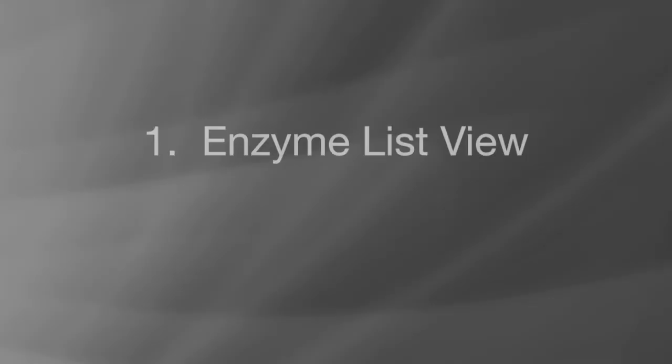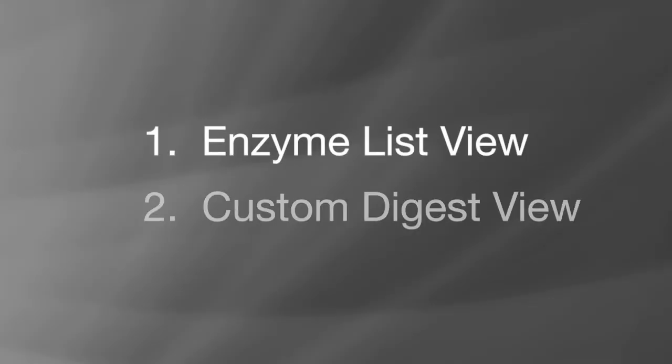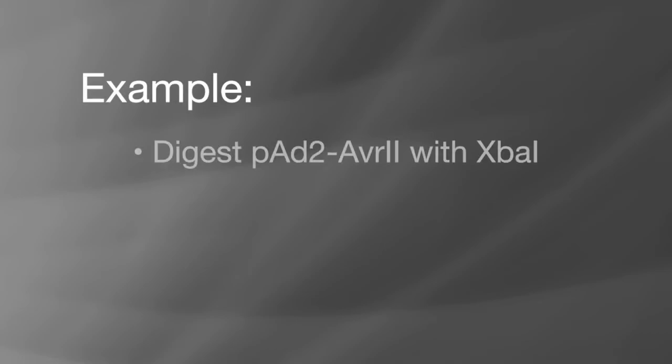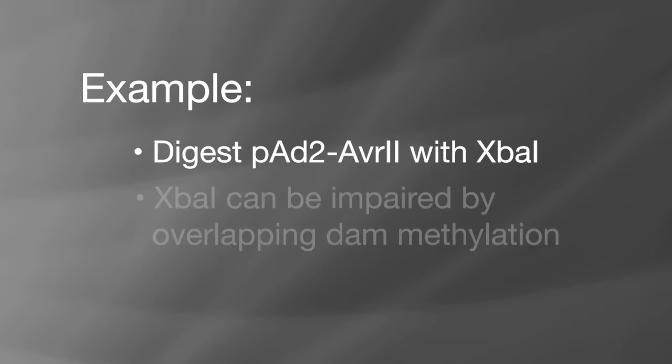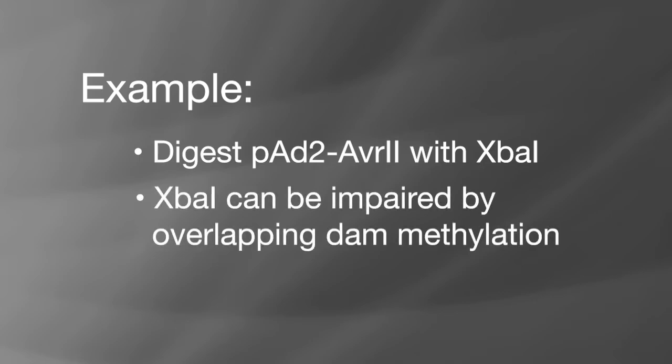Let's look at two ways you can use NEB cutter to determine whether DNA methylation will impact restriction sites in your DNA. In the example, we have a plasmid that we would like to digest with the restriction enzyme XBA1. XBA1 can be impaired by overlapping DAM methylation.